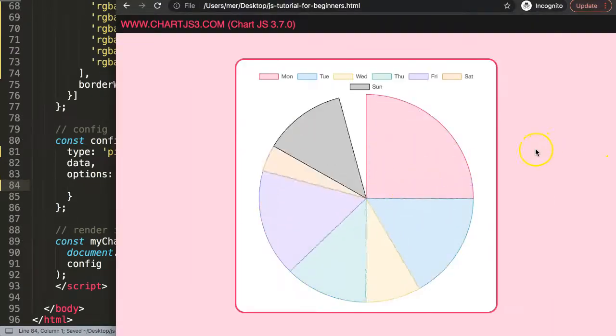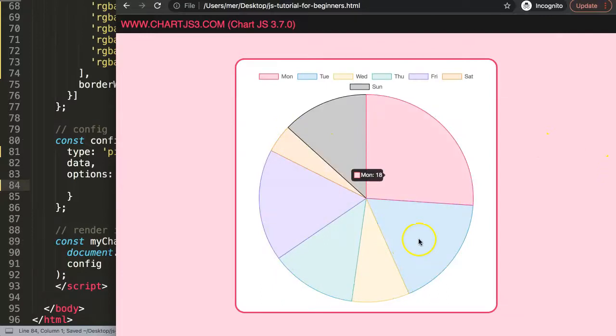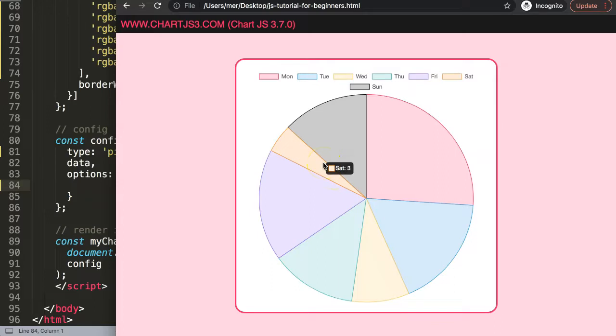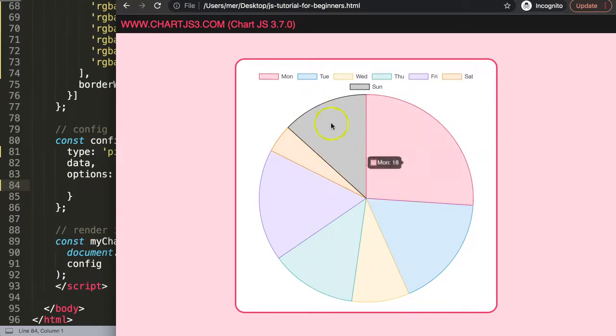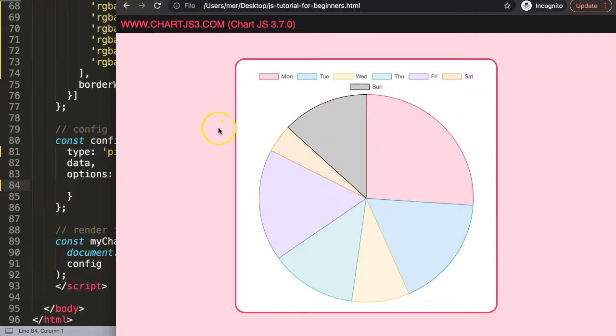Save this, refresh, there we are. So now we have this and to make it work we need to use a trick here and that trick is basically using two different plugins. First one will be the data labels plugin and the other one will be the labels plugin for Chart.js.